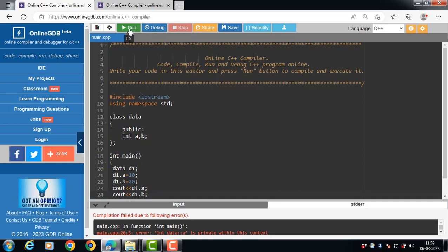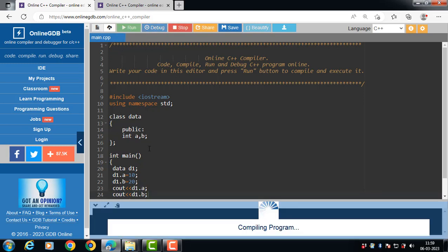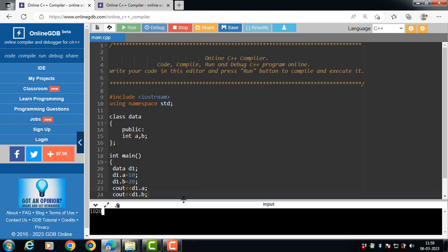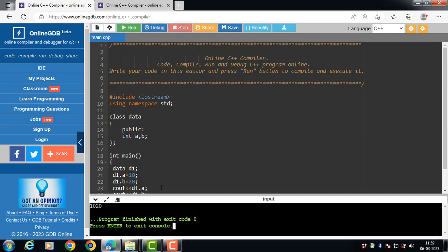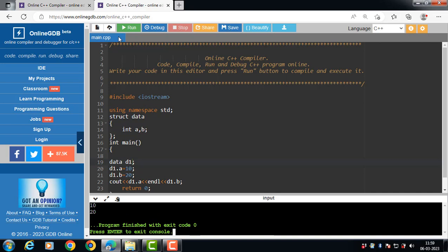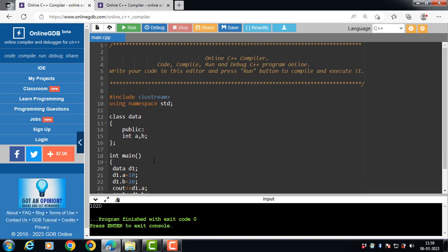Inheritance is not possible in a structure; inheritance is possible in classes only. The concept of a constructor is also not there in a structure, but in a class the concept of a constructor is present — the constructor name is always the same as the class name. This is all about the differences between class and structure.